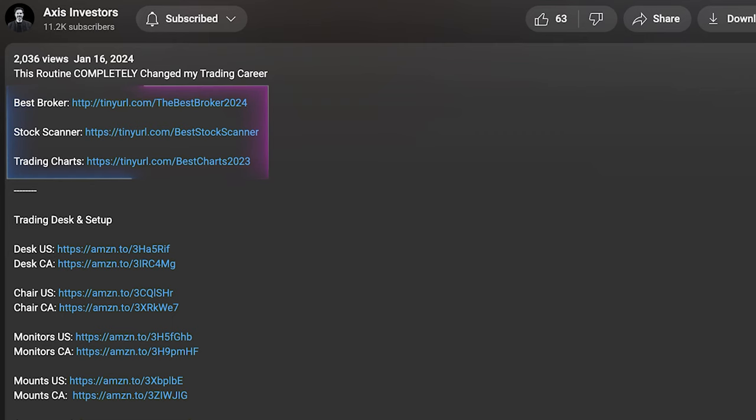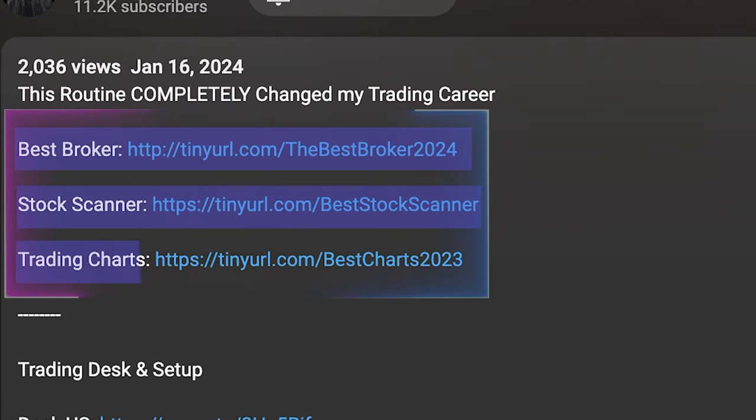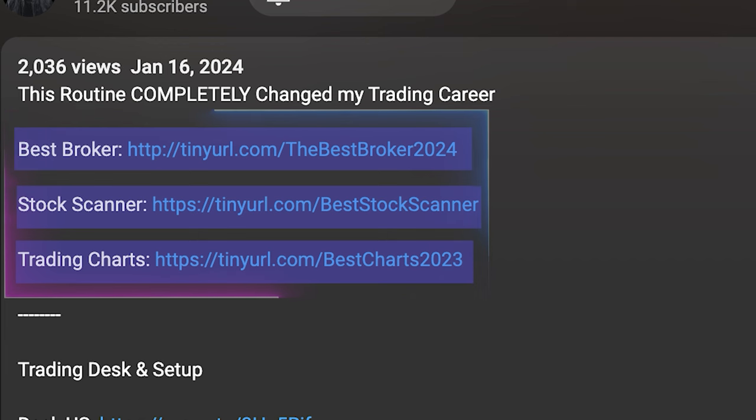By the way, if you enjoyed this video so far, don't forget to like and subscribe. As I mentioned in the beginning of this video, don't forget to check out the link in description if you're looking for the best broker, scanner, charts, and news feed. Let's get back to it.